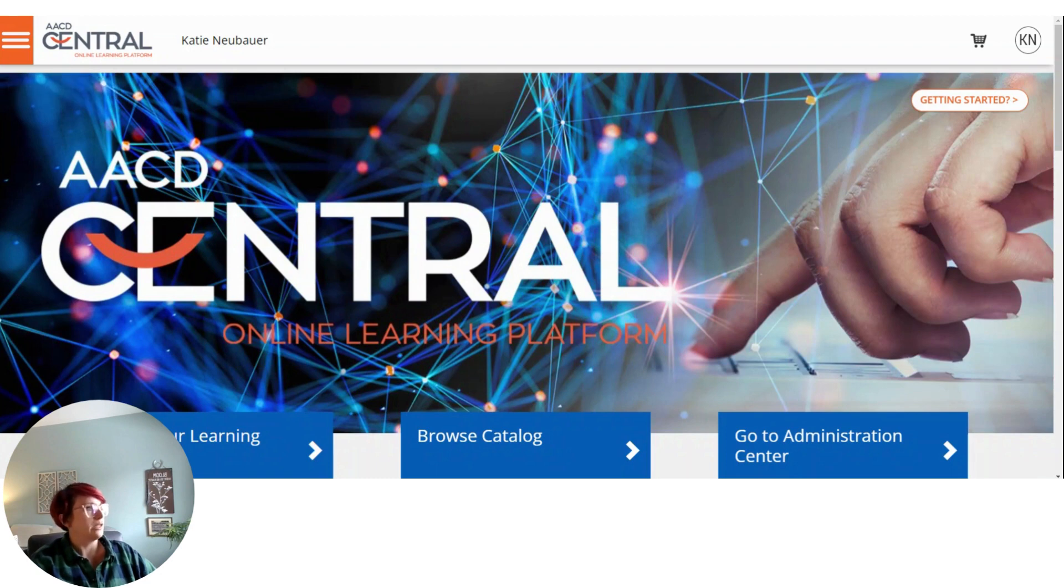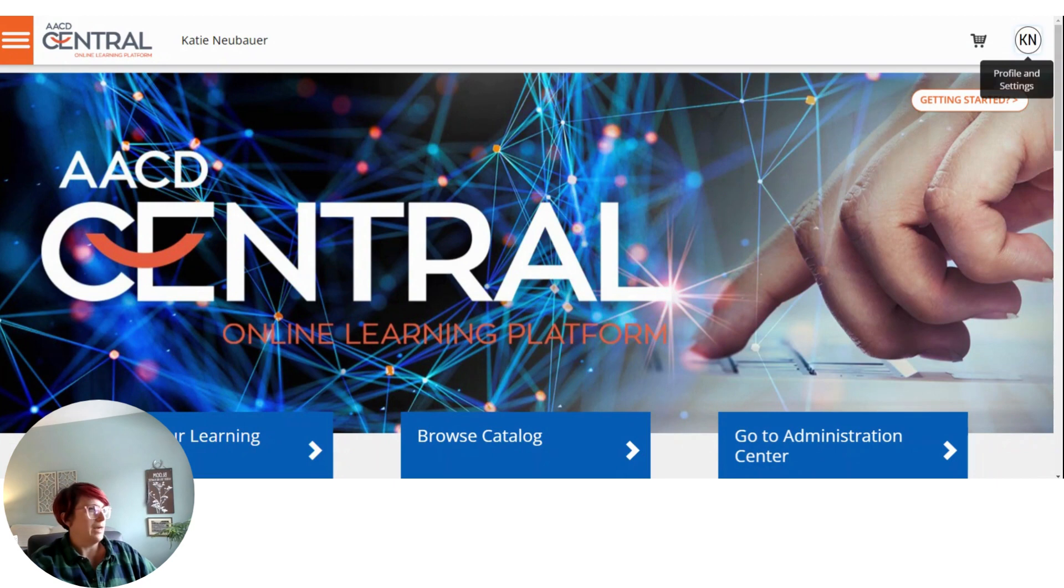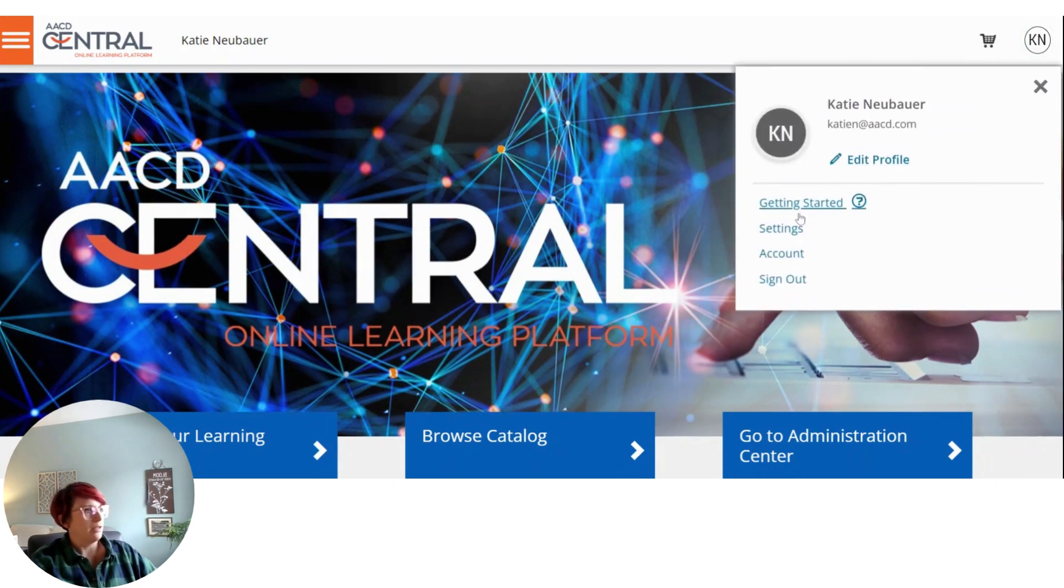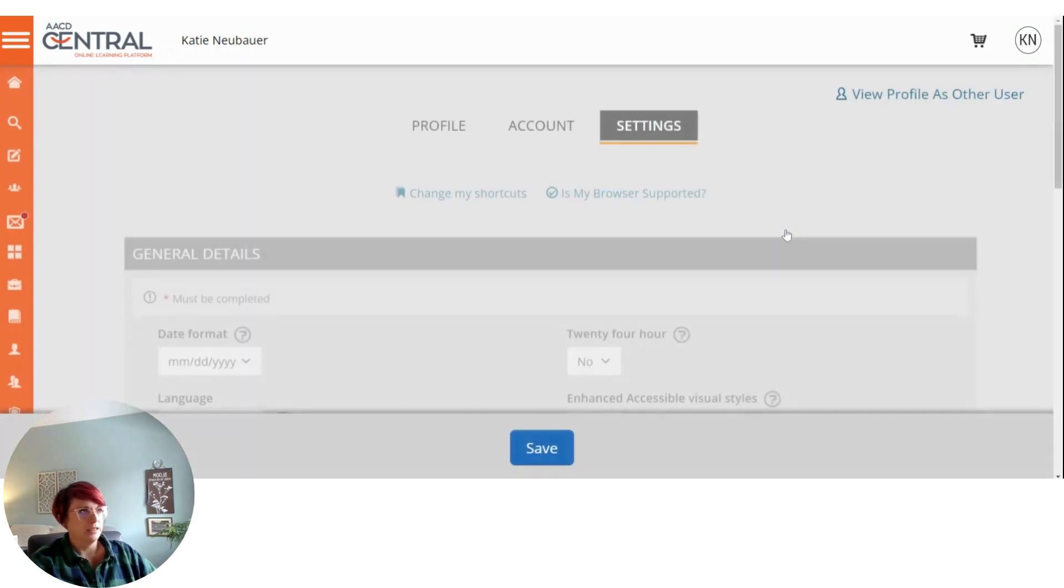To start, navigate up here to the upper right-hand side where you'll see your initials, click on that, go down to settings, click on that link.